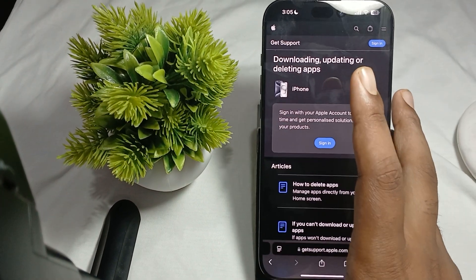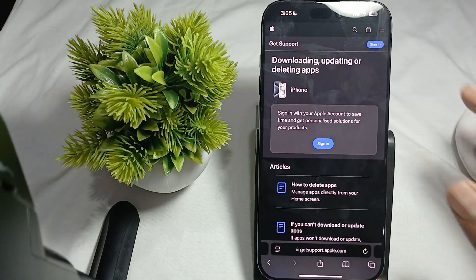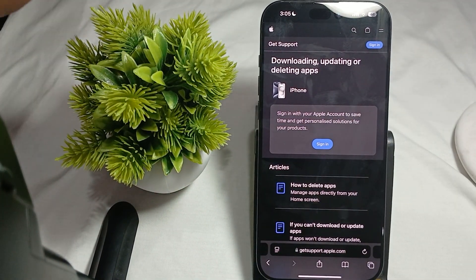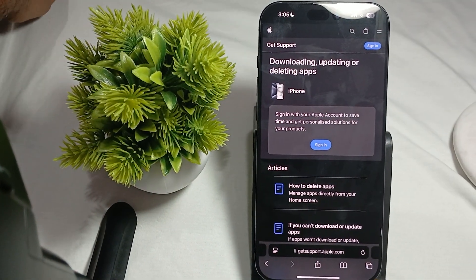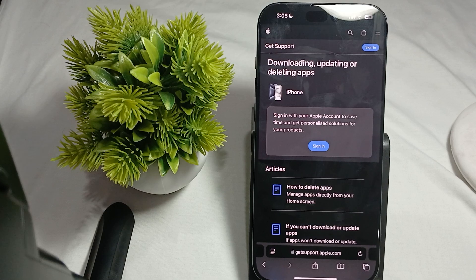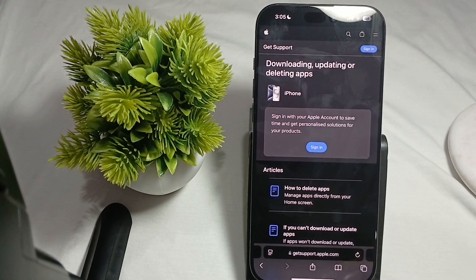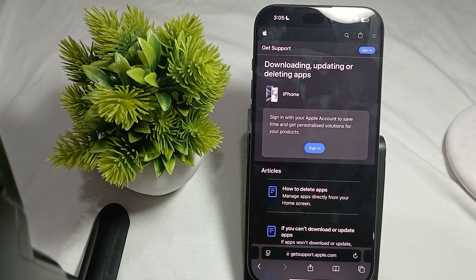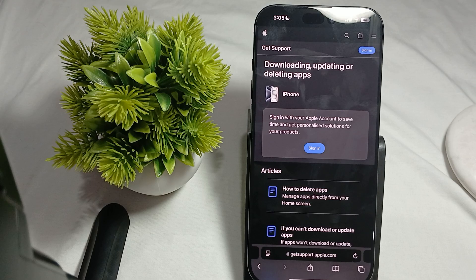Hi guys, welcome back to our YouTube channel. In this video we will see how to fix your iPhone 16 Pro and Pro Max freezing, lagging, or glitching. If you are facing this type of issue, you are not alone — many users are having this issue.